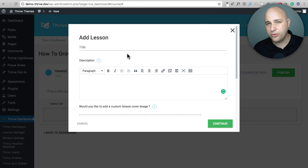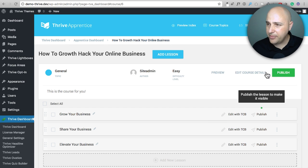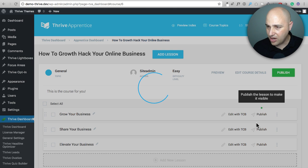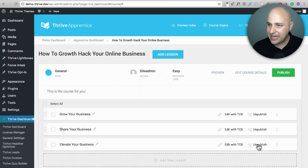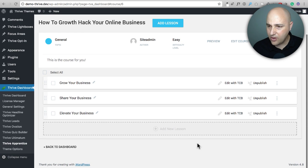I've gone ahead and added three lessons, gave them simple names, and put a video URL in each. I'll click the Publish button. It gave me a warning that I need to publish my lessons, so I'll publish each lesson individually and then publish the course. It looks like my course is published. I really like the way Thrive has leveled up their UI — it seems very easy to use so far.